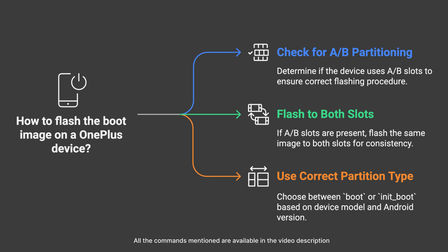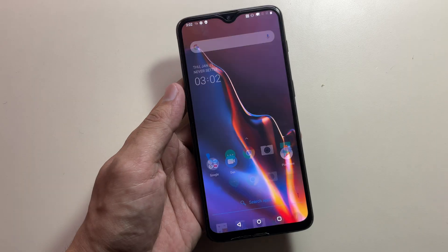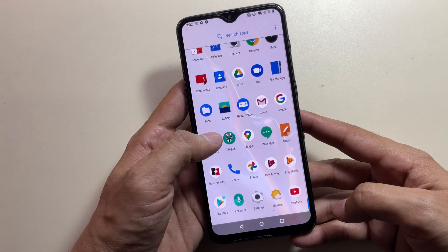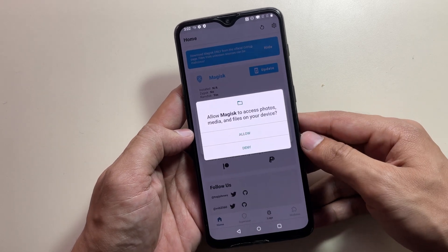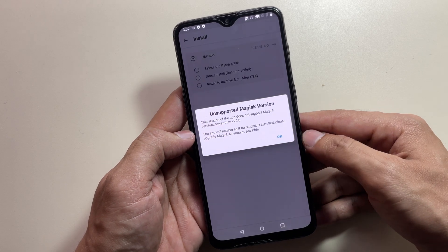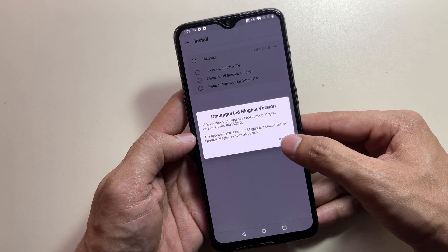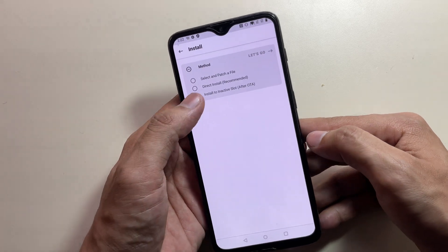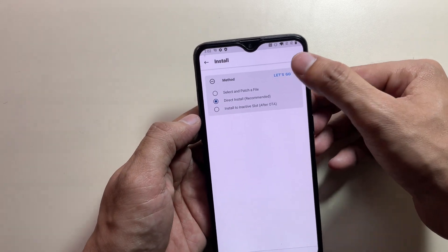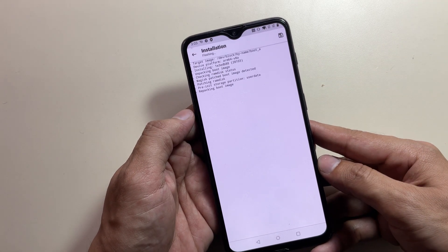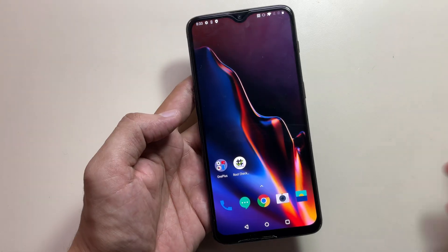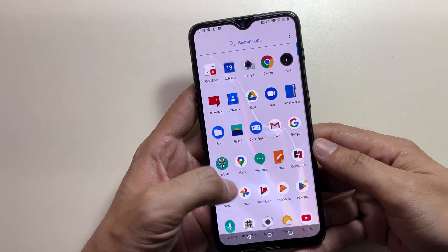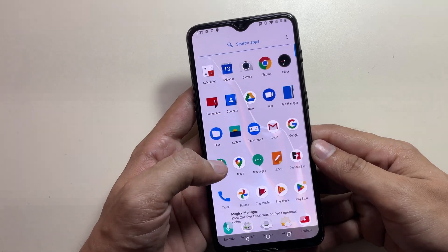After your phone restarts, complete the initial setup process. You'll notice a Magisk placeholder icon in your app drawer — launch it to download the necessary components. Open Magisk and follow any additional setup prompts as demonstrated. Finally, restart your device once more, and congratulations! You've successfully rooted your OnePlus device.